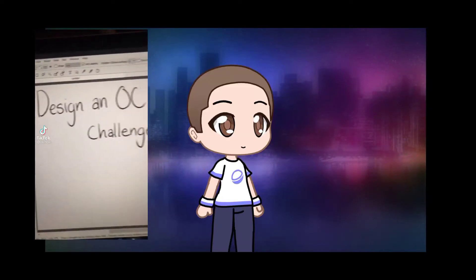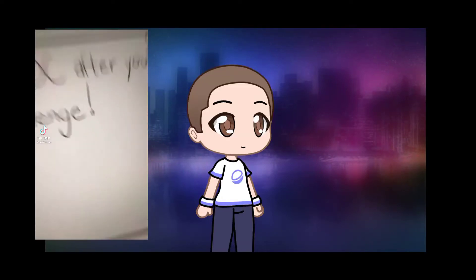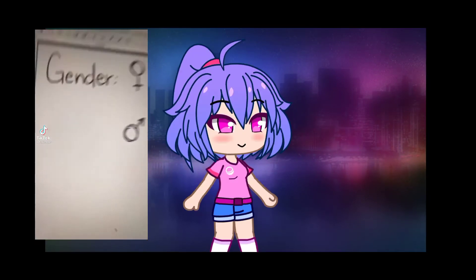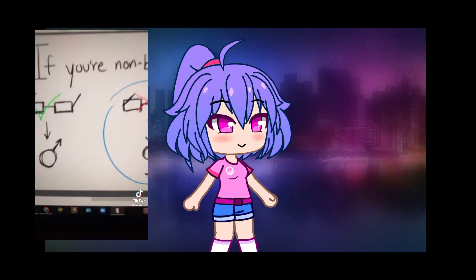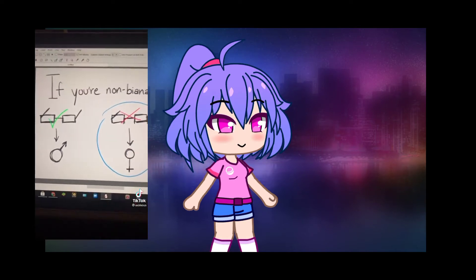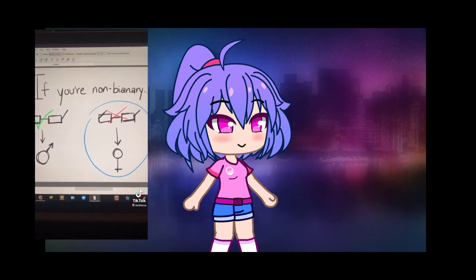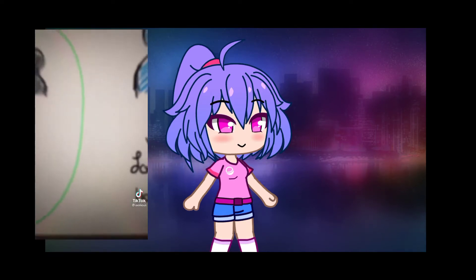Design an OC after you challenge! The gender is the opposite of your own. If you're non-binary, male if you have glasses, and female if you don't.